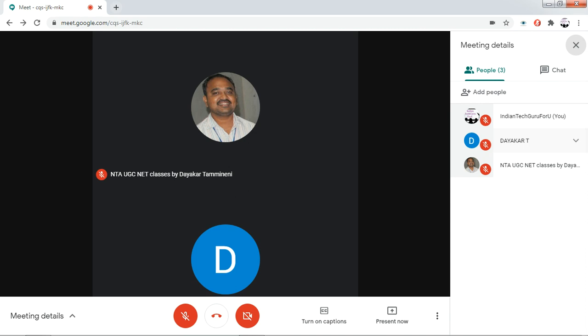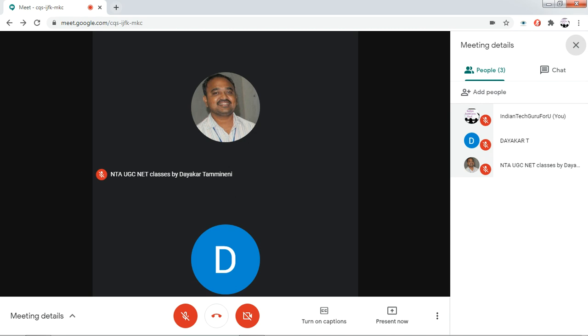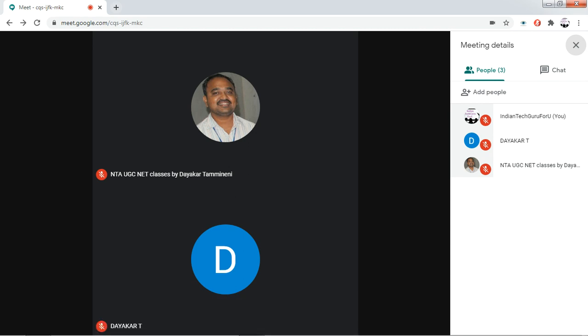Whenever we are conducting a webinar or guest lecture with huge numbers such as 200 members, we don't know who is talking something personal. Instead of scrolling down and searching for that particular participant, you can just click on mute all so that their microphones will be muted.